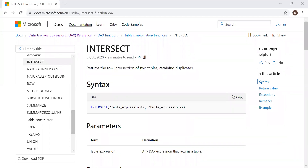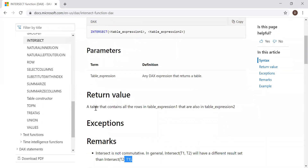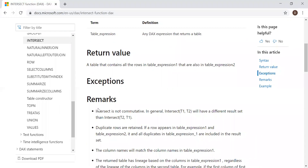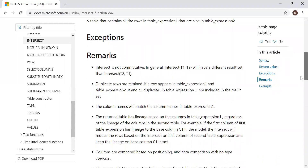We have the definition and the syntax here. It returns the row intersection of two tables, retaining duplicates. The syntax takes two parameters: table expression one and table expression two. The return value is a table that contains all the rows in table expression one that are also in table expression two. One important remark: INTERSECT is not commutative — INTERSECT(T1, T2) will have a different result set than INTERSECT(T2, T1). Also, duplicate rows are retained, and the column names will match the column names in the left table expression.